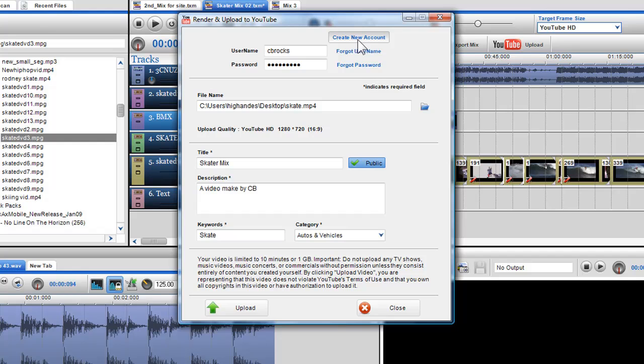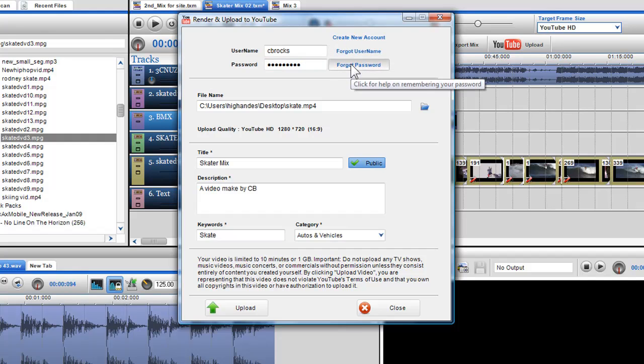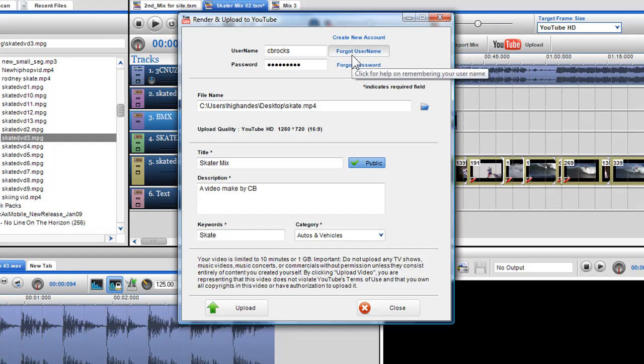If I already have an existing account, I can just enter my details in the username and password boxes. If I have forgotten either my username or password, I can retrieve them by clicking on the forgot username or forgot password buttons.